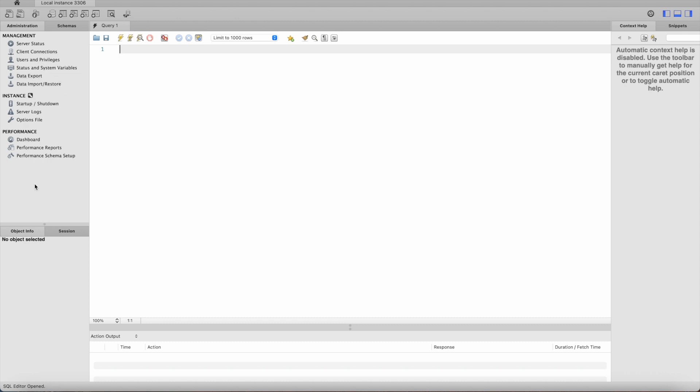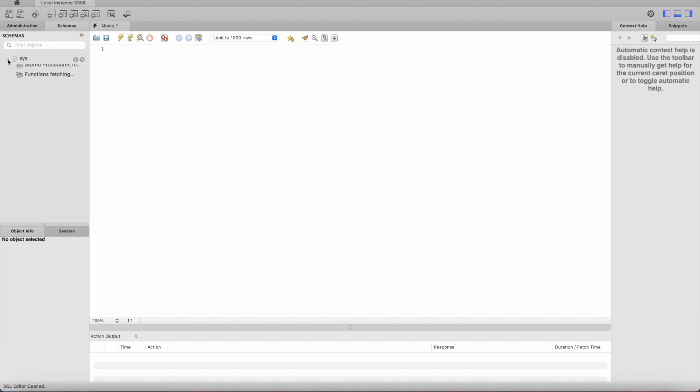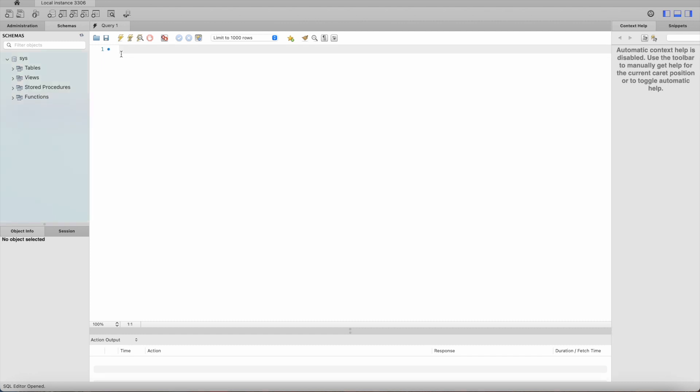You will see the MySQL Workbench interface where on the left hand side we have all the management window which is mainly for admins. And then we have schemas where we have system database which have tables, views and so on. And here you can see we have system config table. And this is our query window. I will go through the details of the interface in my next tutorial. But just to give you a bit of summary about the interface it looks like this. And this is a query window where you can type in queries, select star from table. I will go through this in detail in my coming tutorials where I will talk about the interface of MySQL Workbench.